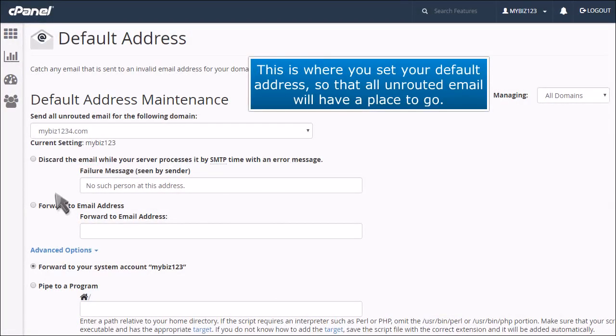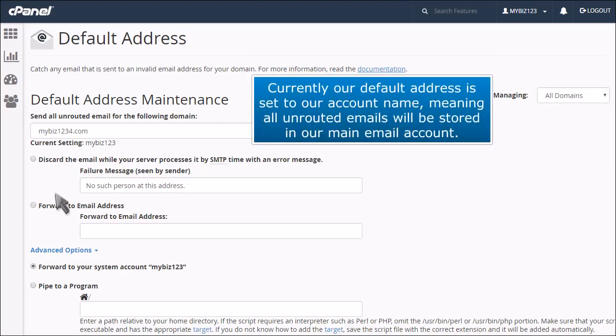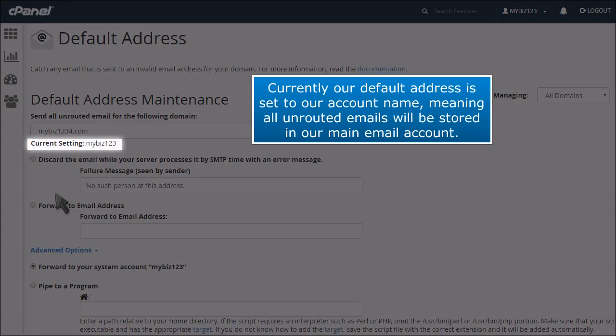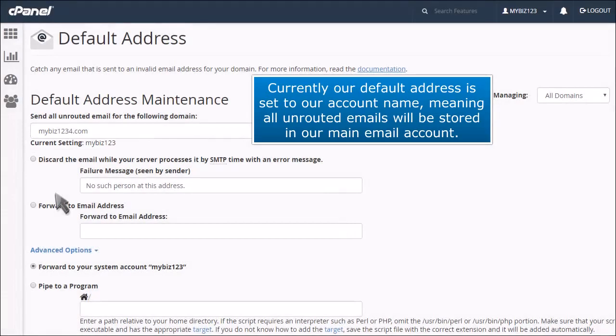This is where you set your default address so that all unrouted email will have a place to go. Currently, our default address is set to our account name, meaning all unrouted emails will be stored in our main email account.